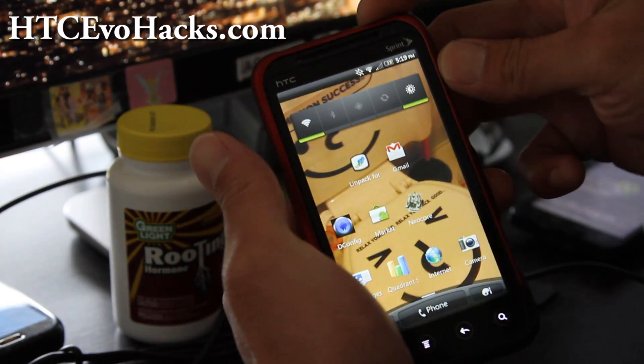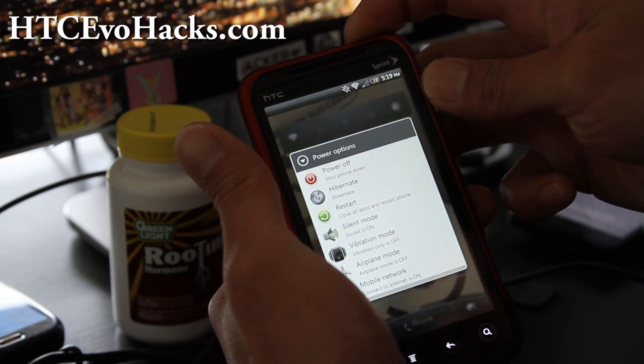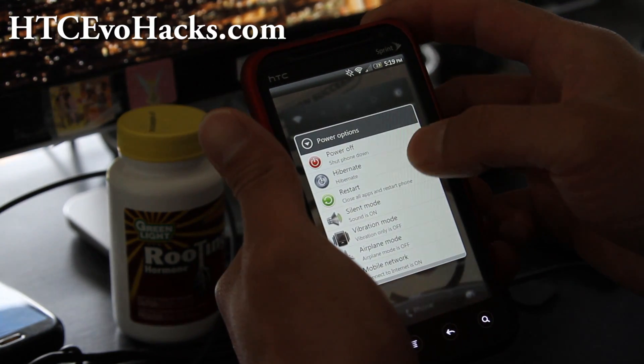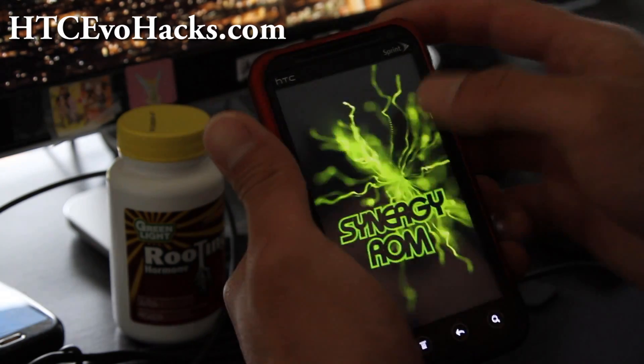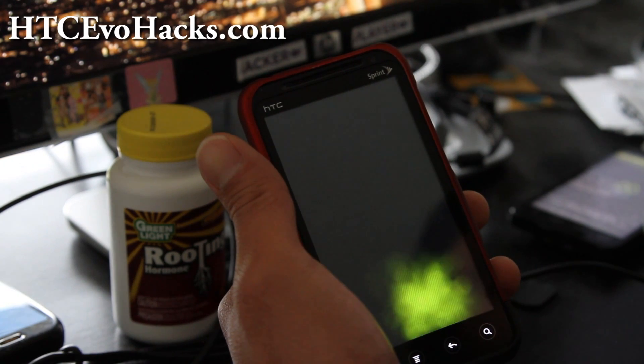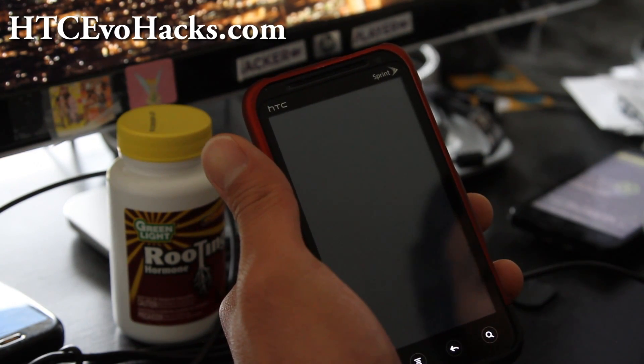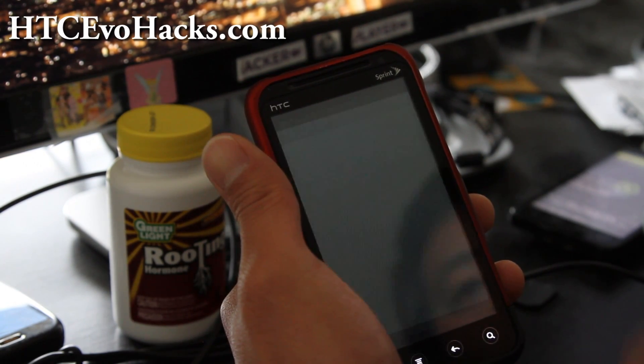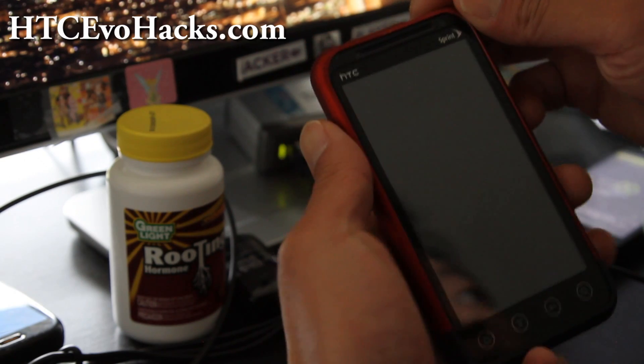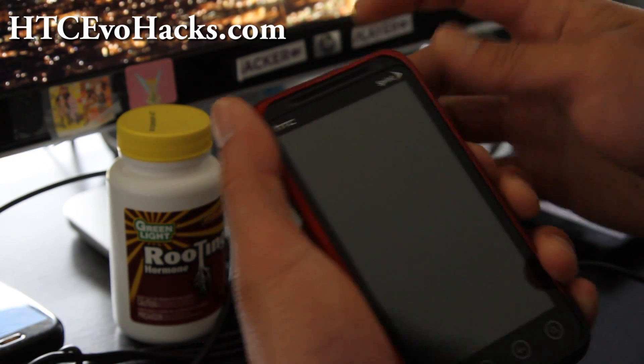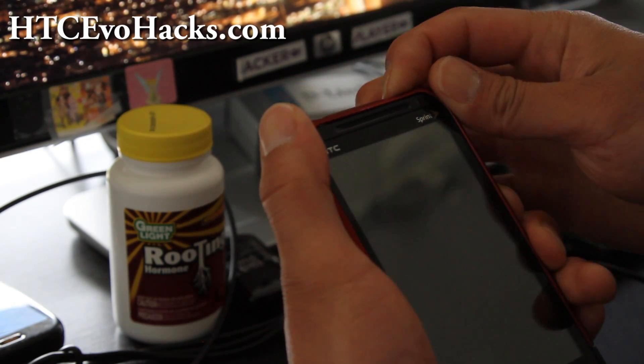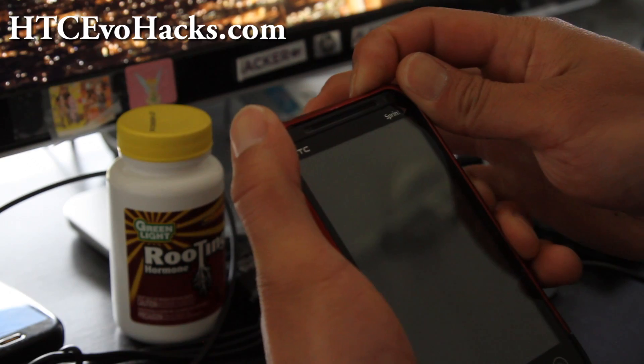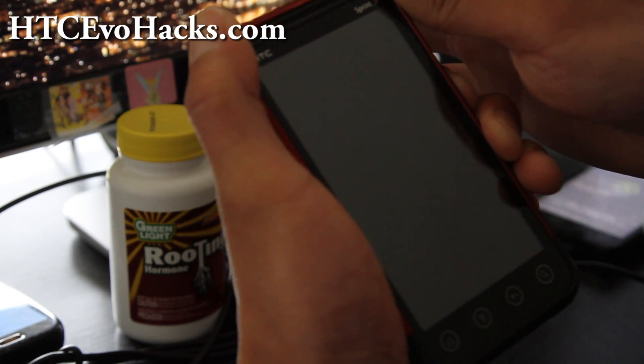Hold down the power button and then power off. Most aftermarket ROMs actually have the option to reboot into bootloader, but we'll do it for people who might not have it. Hold down the volume down and then hit the power button together until you see the bootloader.